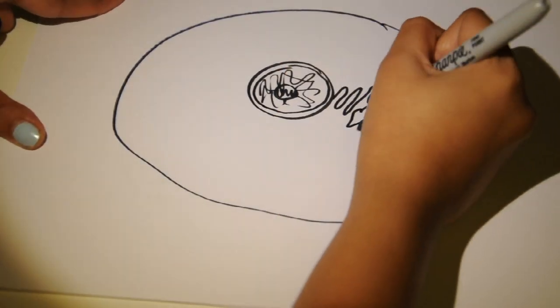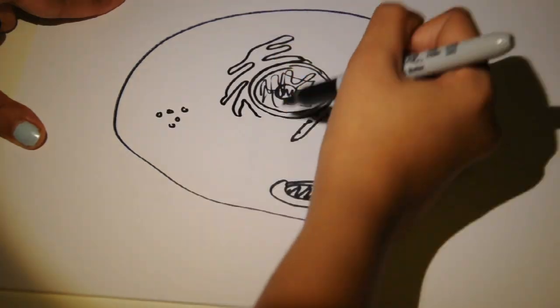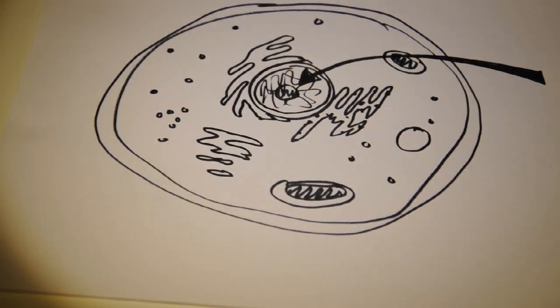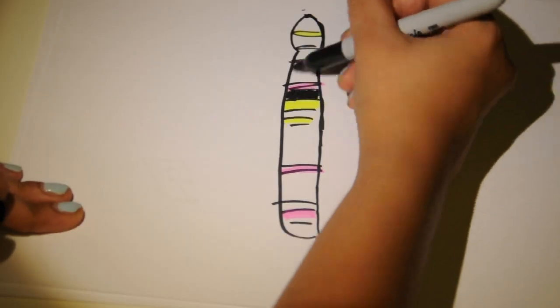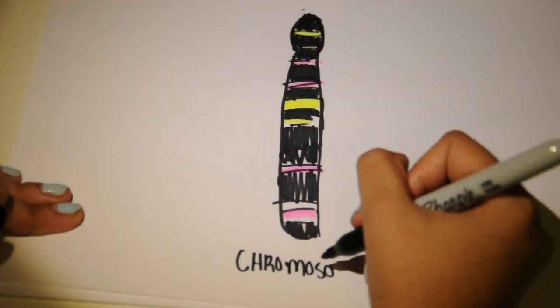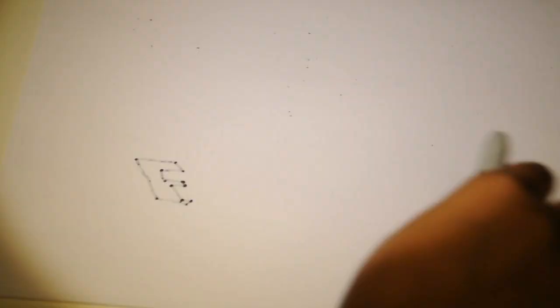Genes are found in cells, specifically on the DNA found inside the nucleus. The TAS2R38 gene is found on chromosome 7 and codes for a protein that interacts with the G protein.